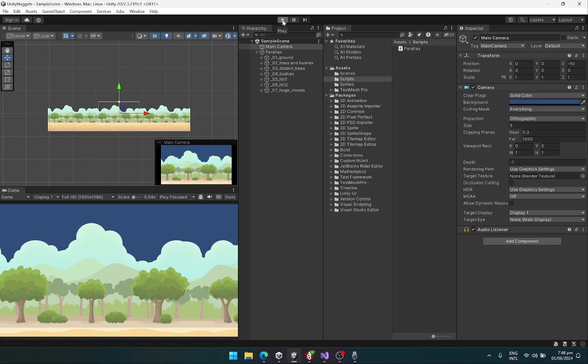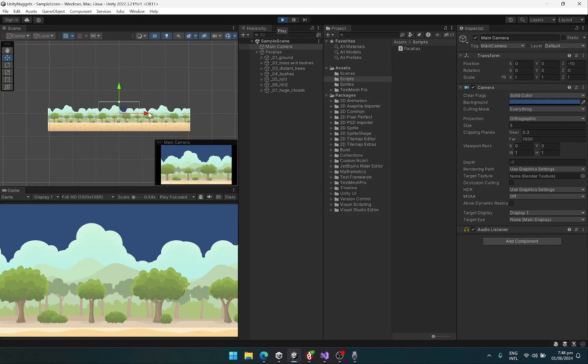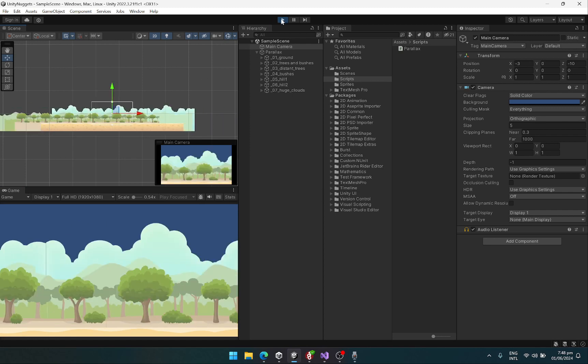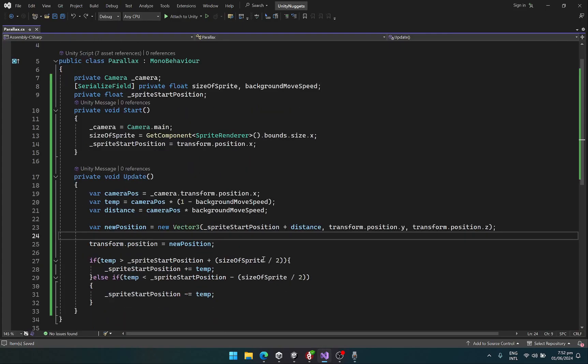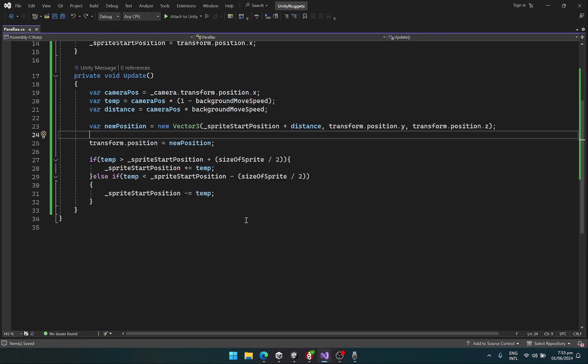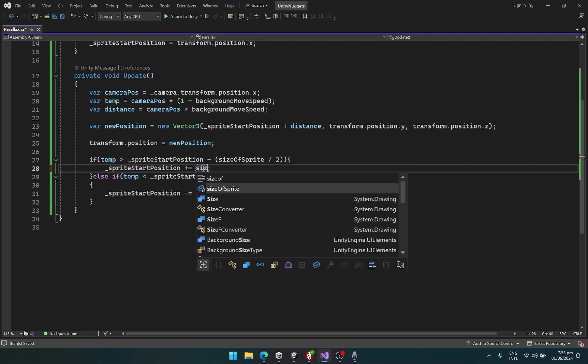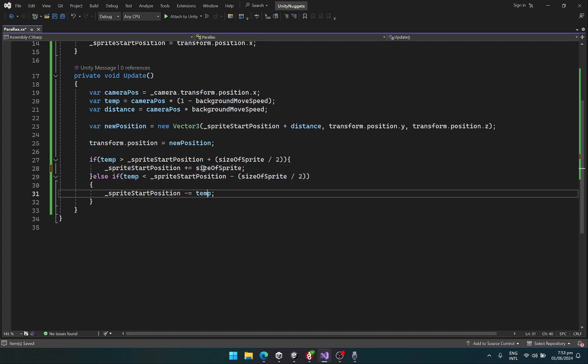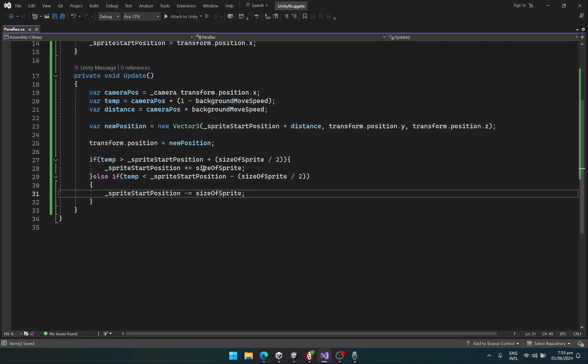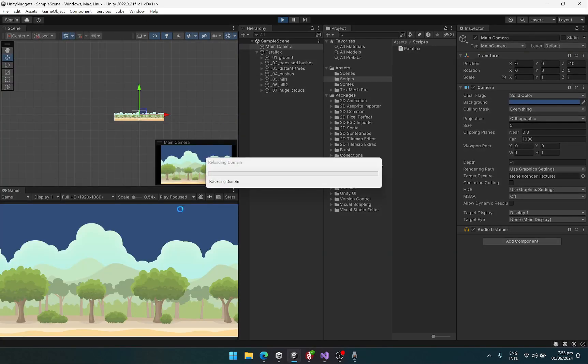Hit the play button and if we move our camera, okay, there is something wrong. The issue is that here we need this to be the size of sprite, and we just need to be the size of sprite. Save it and let's go back to Unity and test it out.